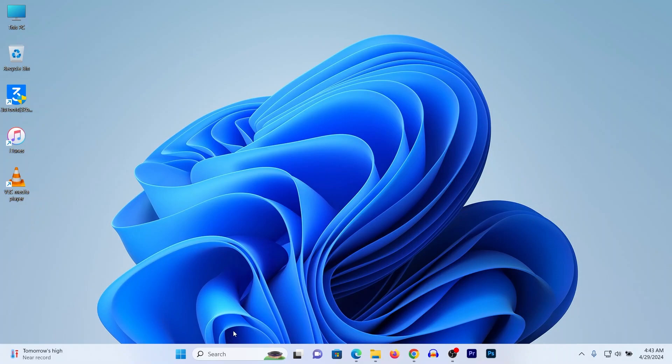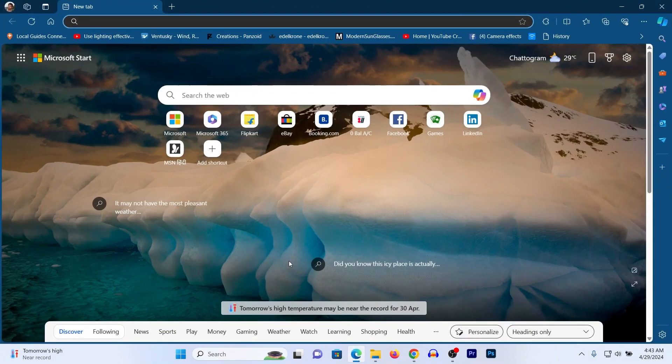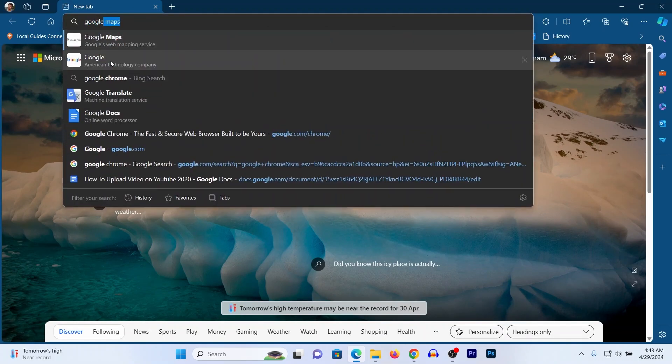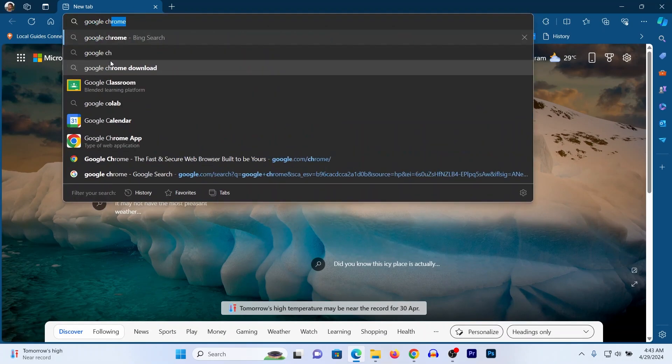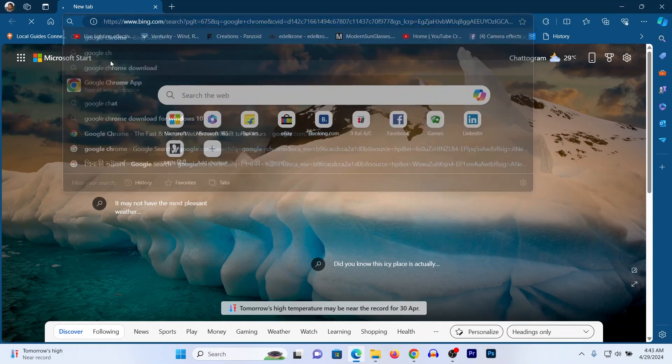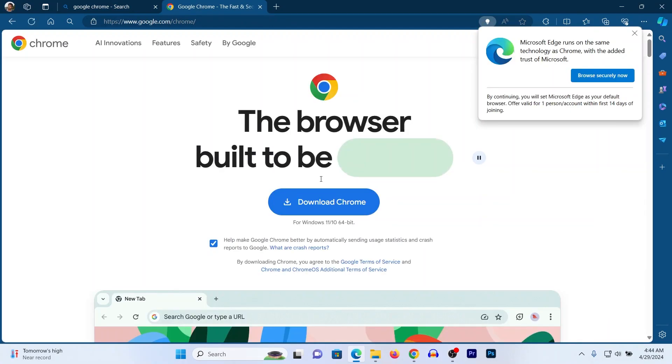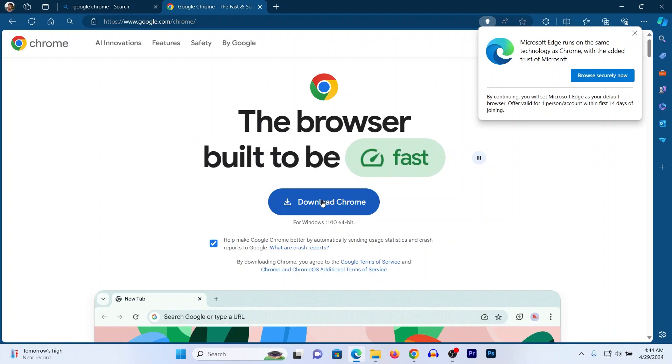First of all, if you don't have Google Chrome, download it using Microsoft Edge. Just search for Google Chrome and download from their website. Click to download and install it. I have already downloaded it.